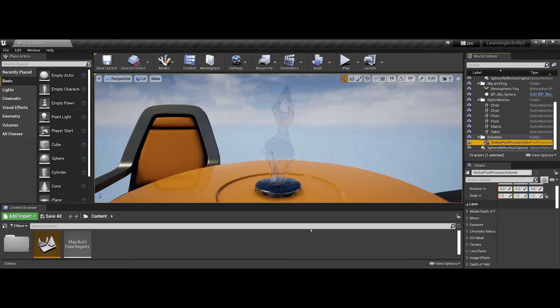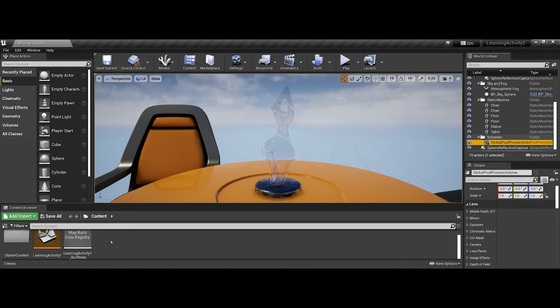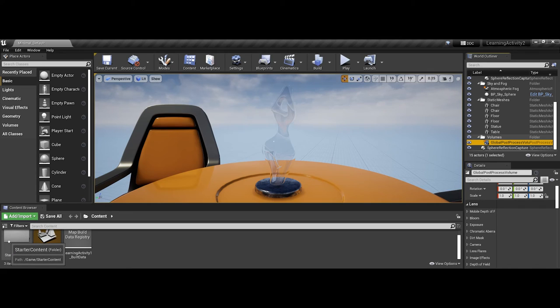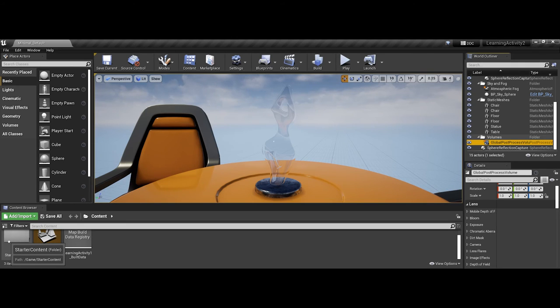And lastly for this video, just to briefly go over it, your content browser. The content browser is probably one of the most important areas as well because this is where you're going to navigate between all of the different actors, audio, materials, particle systems, blueprints, etc. Pretty much everything is going to be stored and accessible through this area.